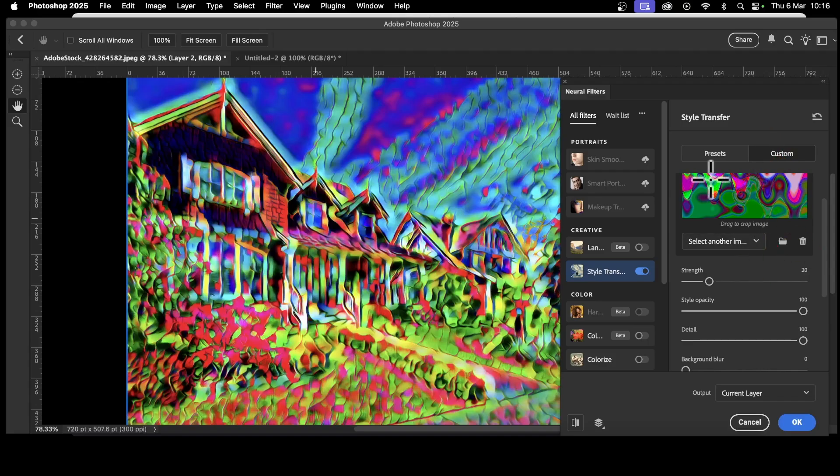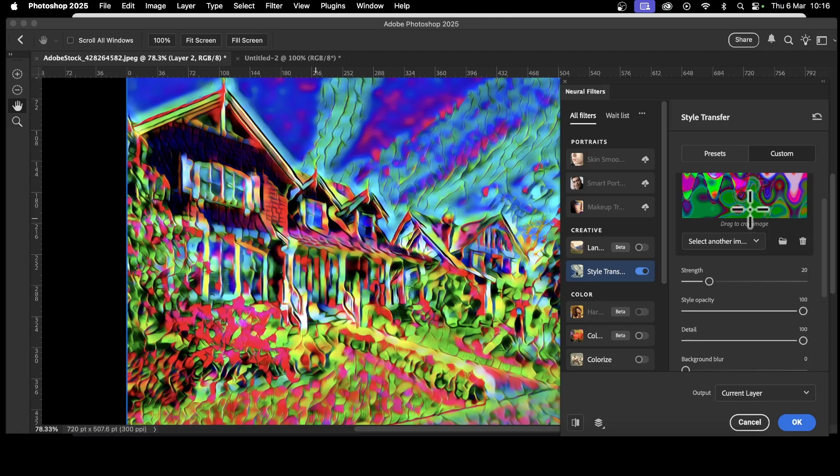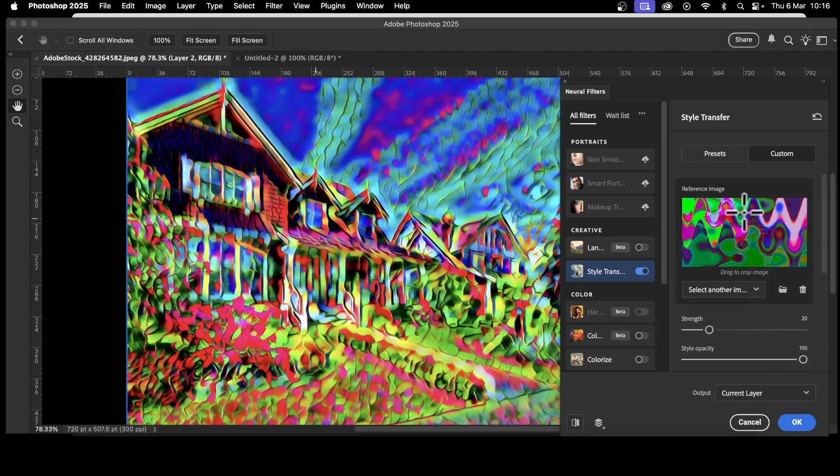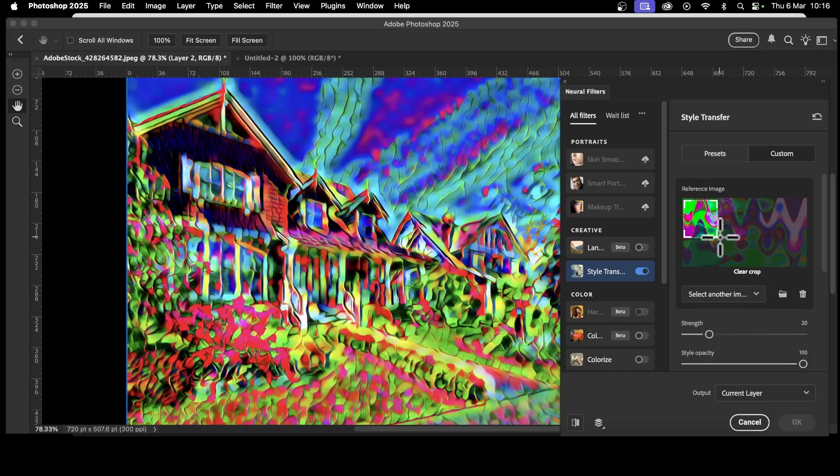Again, you can do exactly the same as before. You can crop over particular areas. So if you decide, you know what, I want it to be more green, maybe green and pink, just crop over that bit. And then when it processes the image, it will use the green and pinks and you will get less of the other colors mixed in.